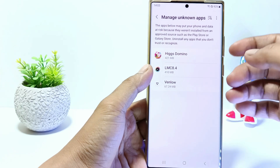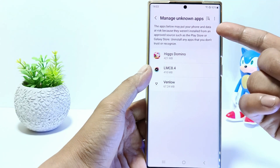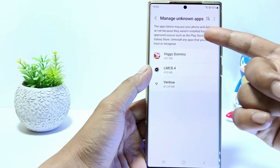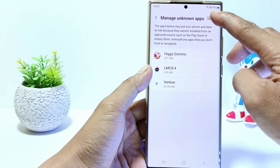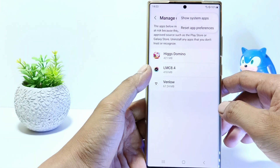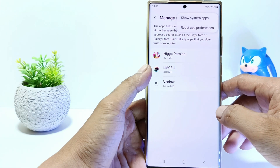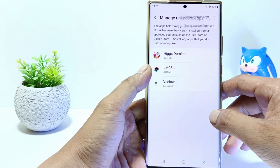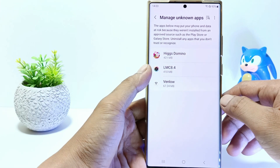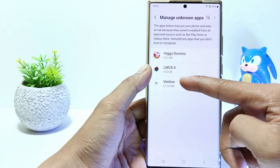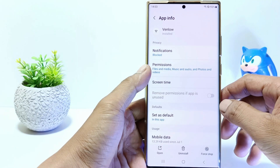The apps below may put your phone and data at risk because they weren't installed from an approved source such as the Play Store or Galaxy Store. So to uninstall it, just tap on the app and tap on uninstall.